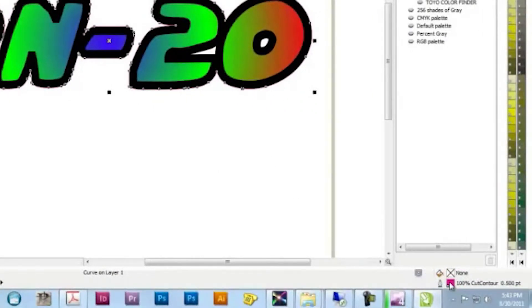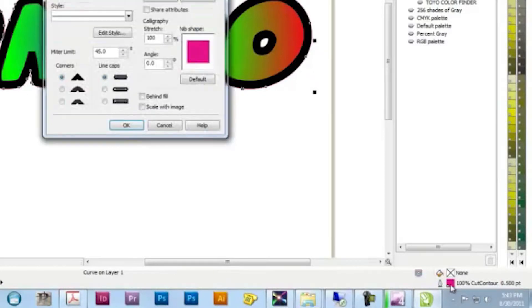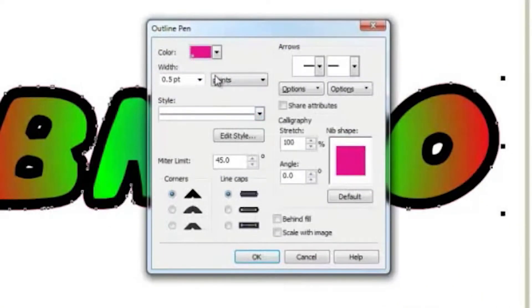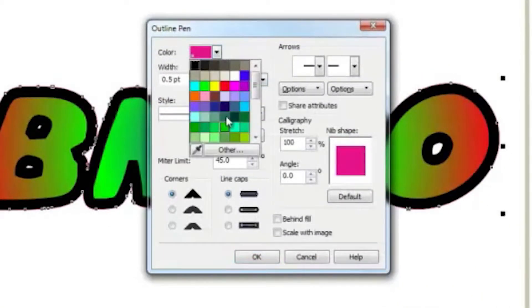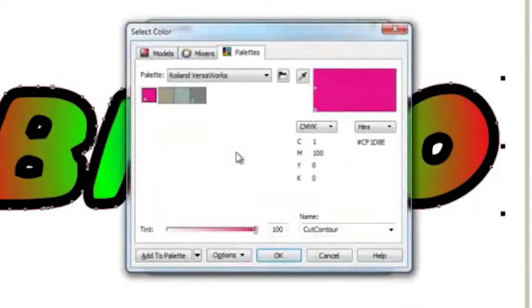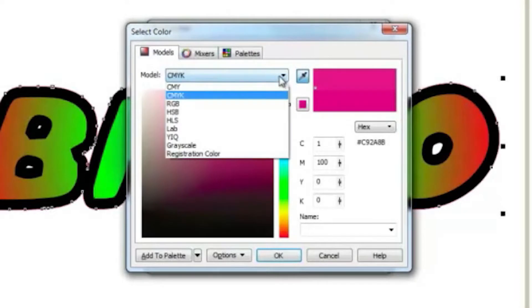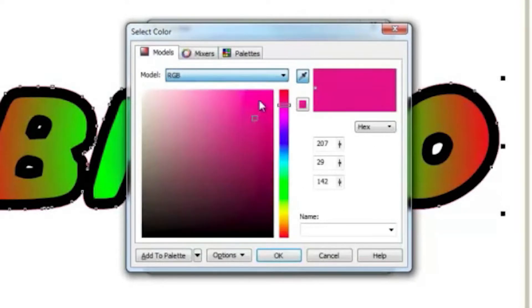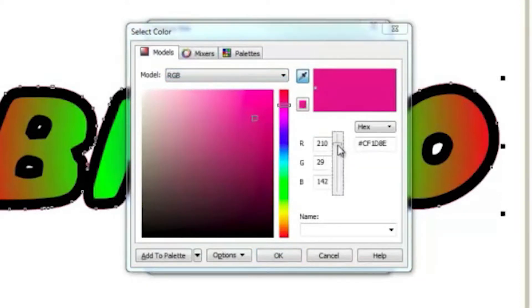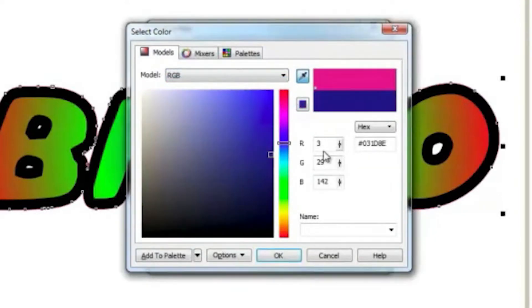Then, select your Cut Contour Line Swatch and change the swatch to RGB, and set the values to match what's in the driver setting: 1, 1, and 1.